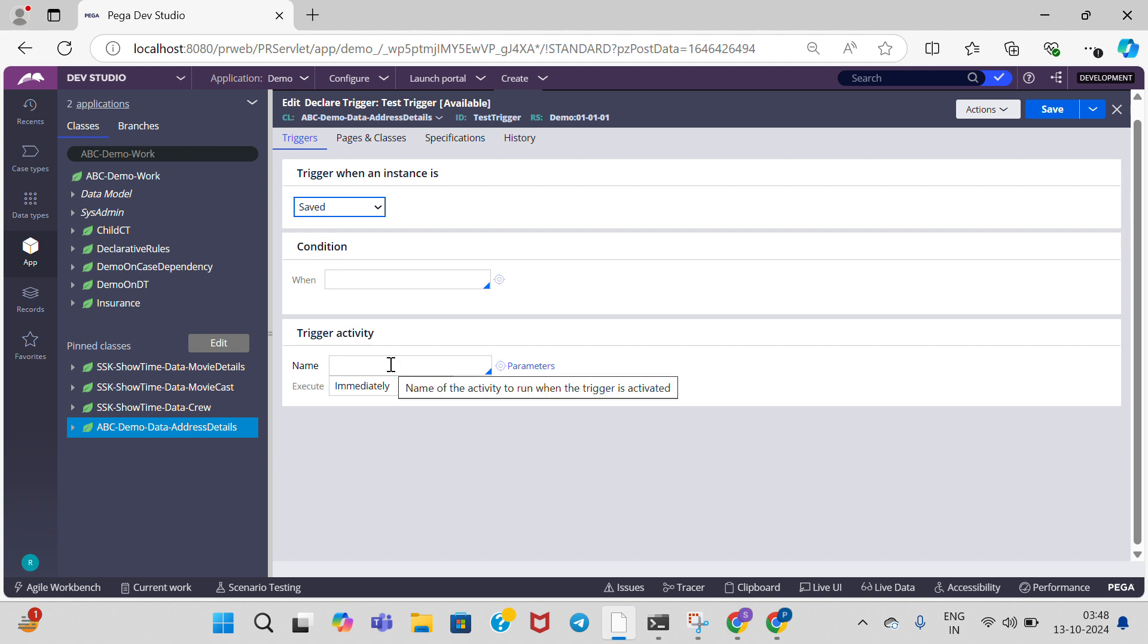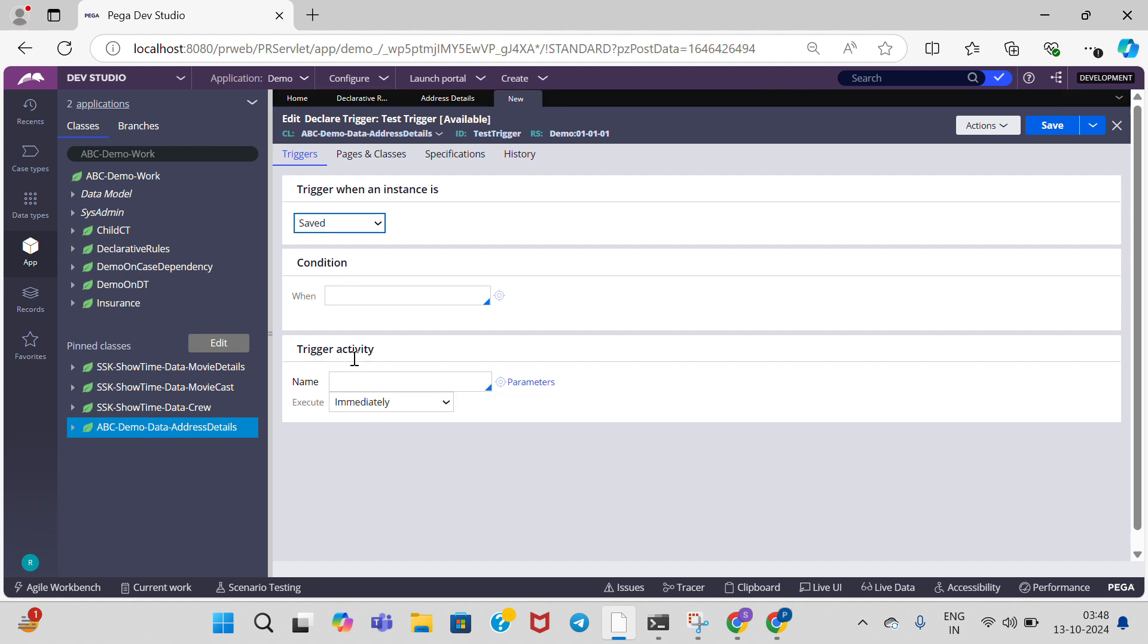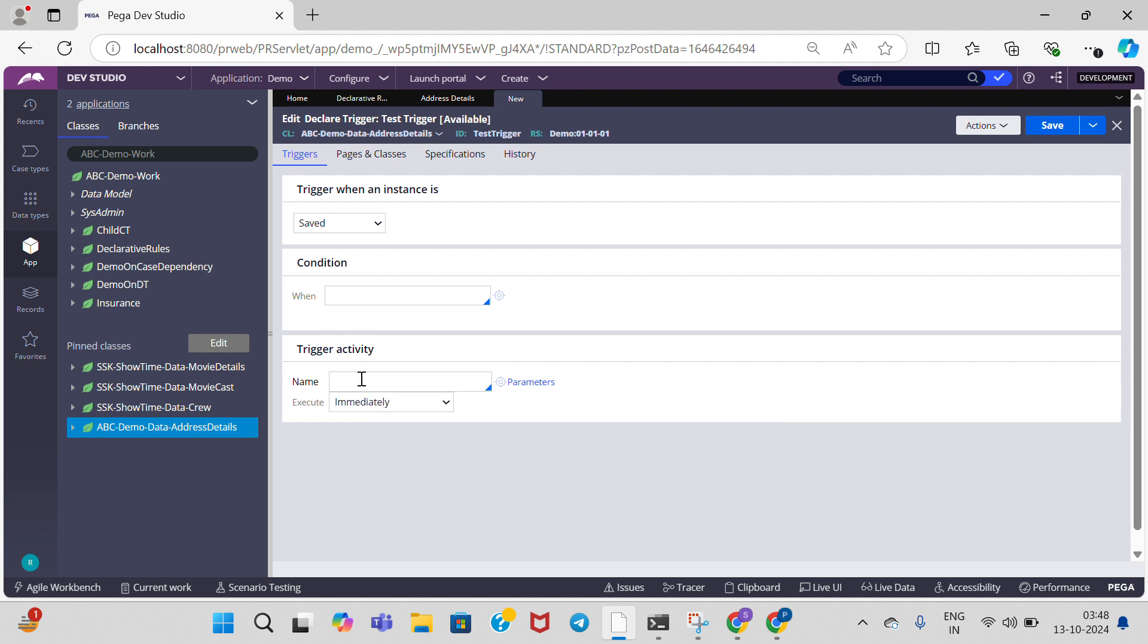In order to execute declare trigger, we need to create an activity. So now I am going to create an activity, trigger activity. Click on create and open.